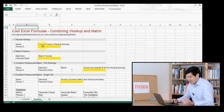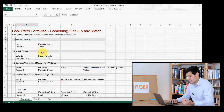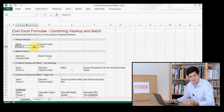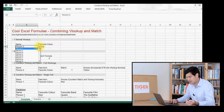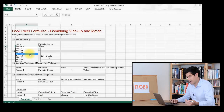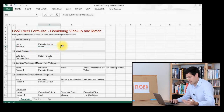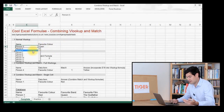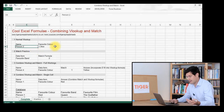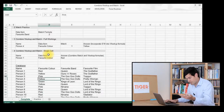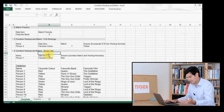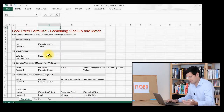Normal VLOOKUP allows us to retrieve data according to one piece of data. So for example, I can select the person and the favourite colour comes up. I can go to person two and yellow comes up, and if we look in our database we can see that person two has a favourite colour of yellow. So that's all great.